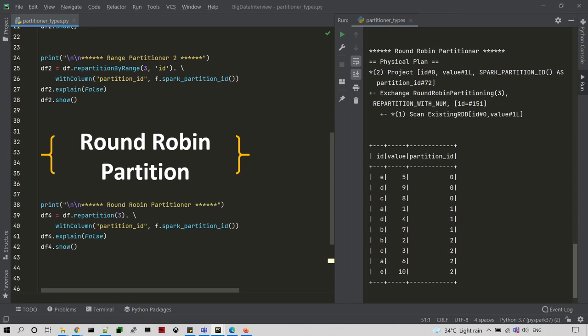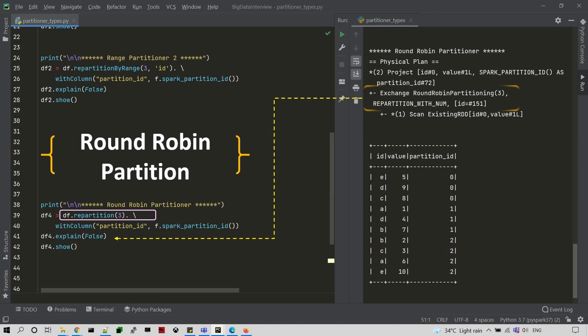If you have a hash algorithm, you can apply the hash algorithm and store the data. In round-robin partition, you can pick random data and start the process. You can use the same transformation as a repartition. If you have a column name, you can work with hash partition. If you provide only a number of partitions without a column name, you create round-robin partitions. If you look at the explain plan, you can see the round-robin partition applied.